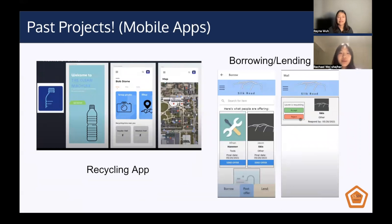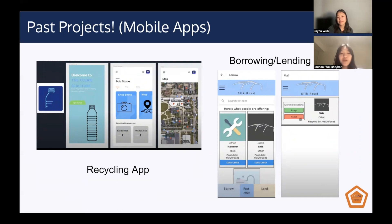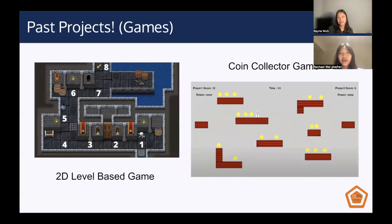For past mobile app projects, there is a recycling app as well as a borrowing/lending app. When thinking about what kind of project you want to do, consider how you'd use it. If you'd use it on a browser, we'd recommend creating a web app, whereas if it's a game, a mobile app might work better.